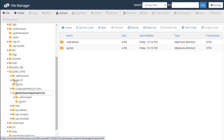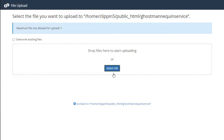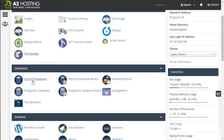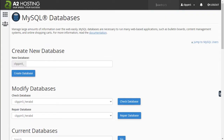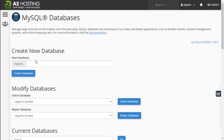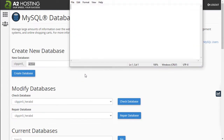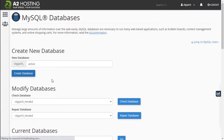Then go to my domain name folder. I will upload — select and upload this file. Then go to the cPanel panel and search for phpMyAdmin MySQL database. I'm creating a new database — for example, named 'active_ecommerce'.